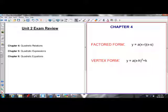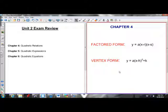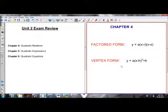Unit two is on quadratics. We started off quadratics with chapter four, where we learned about vertex form and factored form. Here's vertex form and factored form — study them, know them, know how to use them.